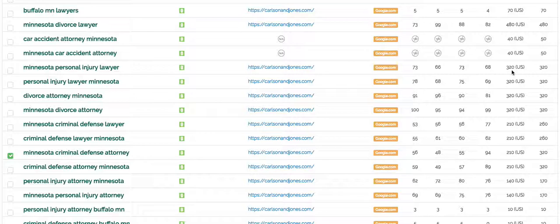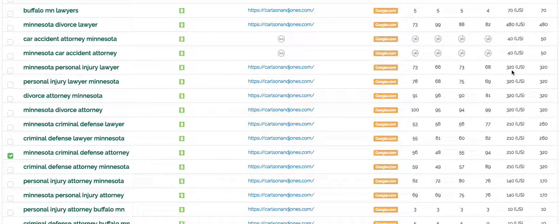So how do you get in position number one? Well first, you produce quality, helpful, and relevant content that's optimized for Google to read. Then, you get backlinks into that content from quality websites as votes saying, hey, this is good stuff.